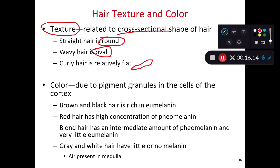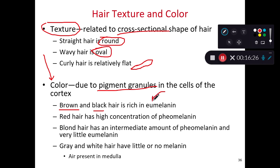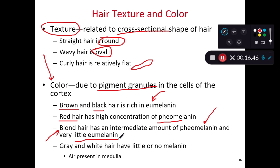The color of the hair is due to the kinds of pigments excreted into the cortex. Brown or black hair has lots of eumelanin — that brown-black melanin. Red hair involves low levels of eumelanin and high levels of pheomelanin. Blonde hair tends to have a small amount of pheomelanin and very little eumelanin. Gray and white hair happens when air becomes present in the medulla.